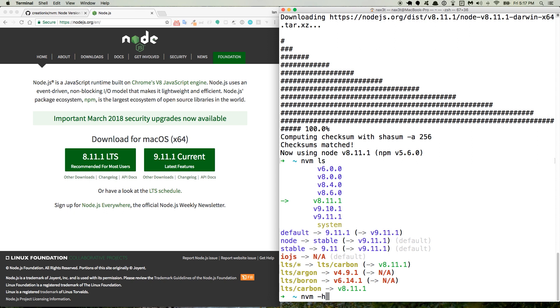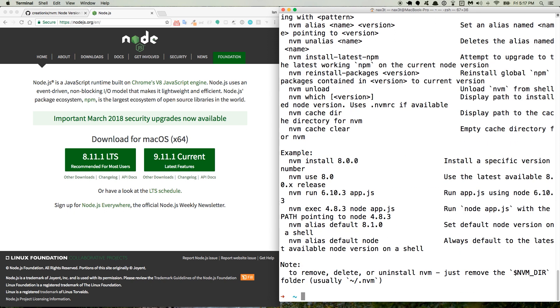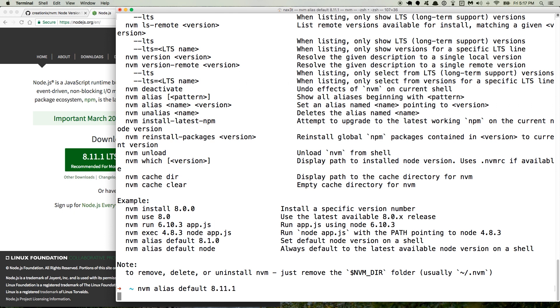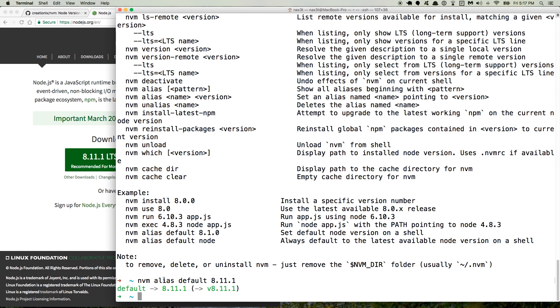And if I do nvm -h, I can see that nvm alias default node command. So I will make this a little bit easier to read. So I'm going to take this right here, paste it in, and change it to 8.11.1. So when you do that, nvm alias default 8.11.1, now when I open a new terminal, it's going to be using that same version.